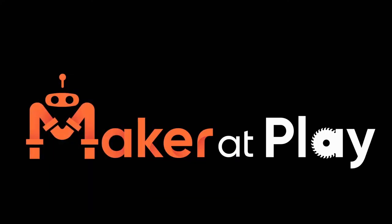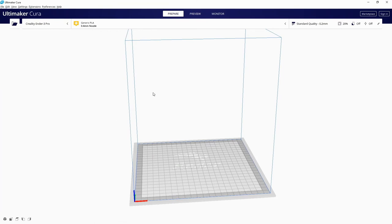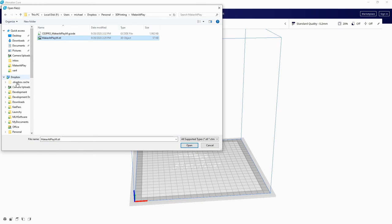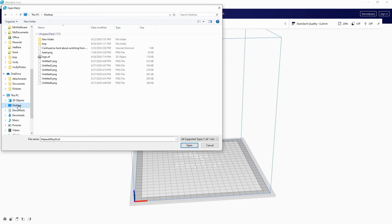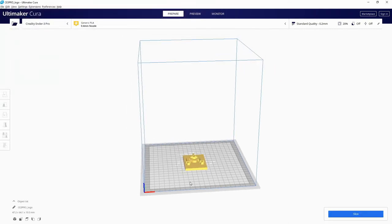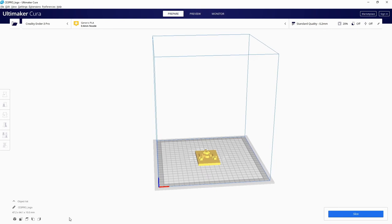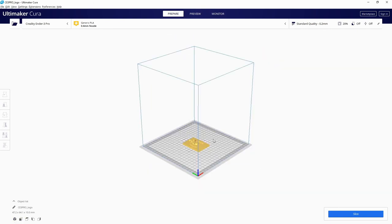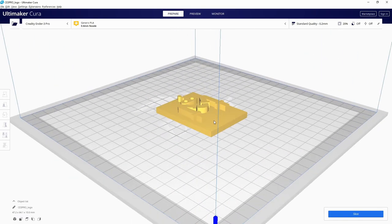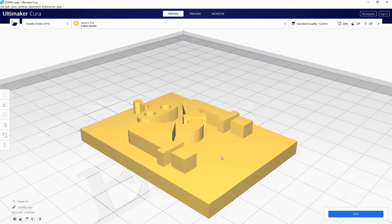Our next step is we're going to use Ultimaker Cura to take our STL file, slice it up and have it generate our G-code, which is what the printer will use to print our logo. So here is Cura. We're going to open up from our desktop. Select our STL file. We open.